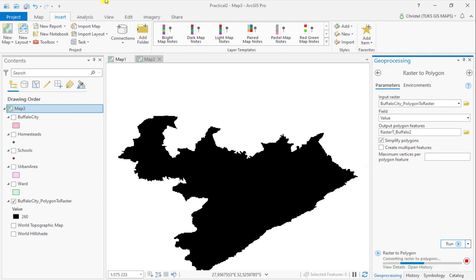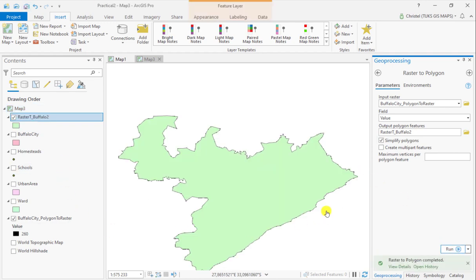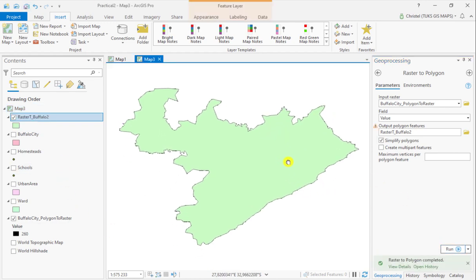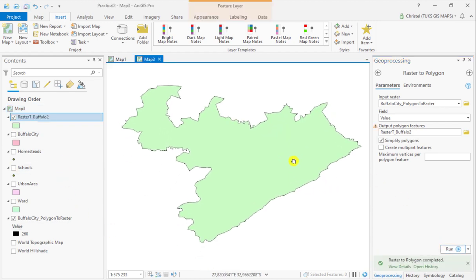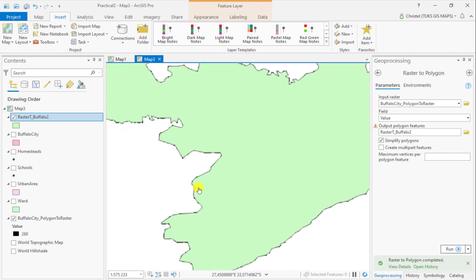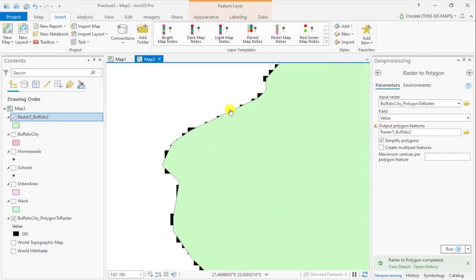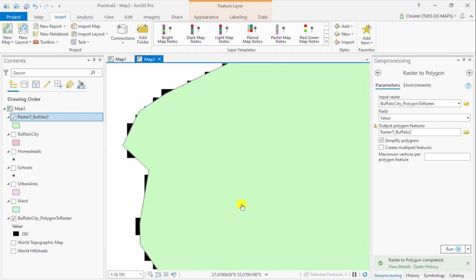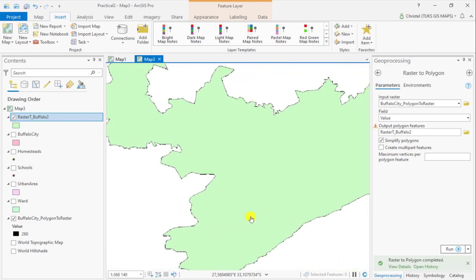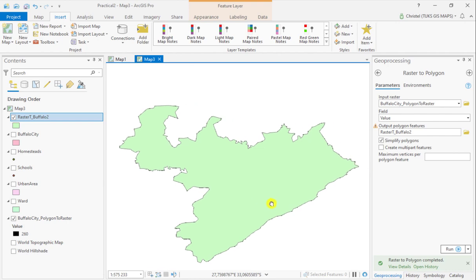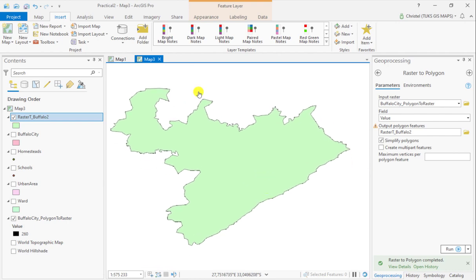Once you run the tool you will have a vector polygon carried over onto your screen. There is a little bit of loss of information, but the general outline of the raster is carried over into the conversion as a vector polygon.